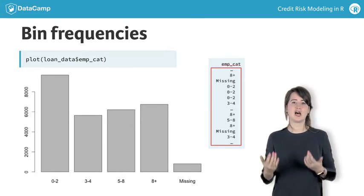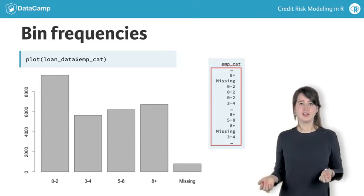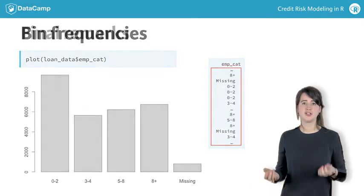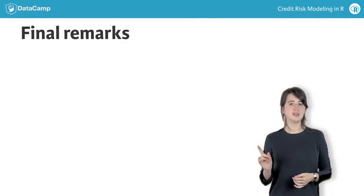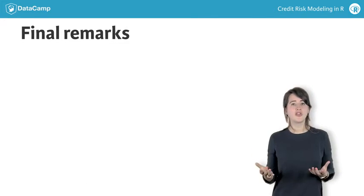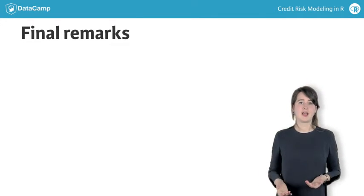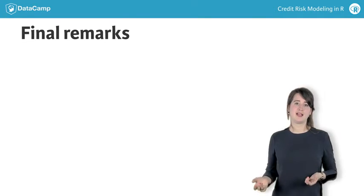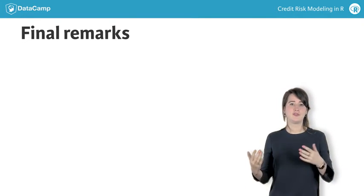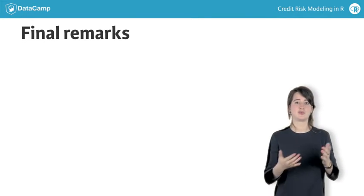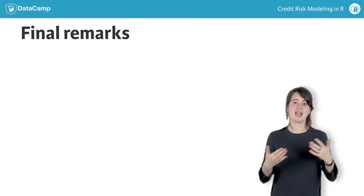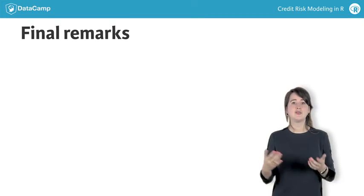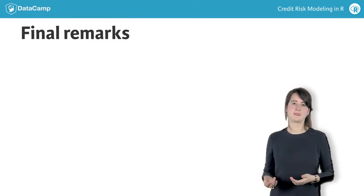Before trying this all yourself, let me finish the video with a couple of remarks. First, all the methods for missing data can also be applied to outliers. If you think an outlier is wrong, you can treat it as an NA and use any of the methods we have discussed in this chapter.